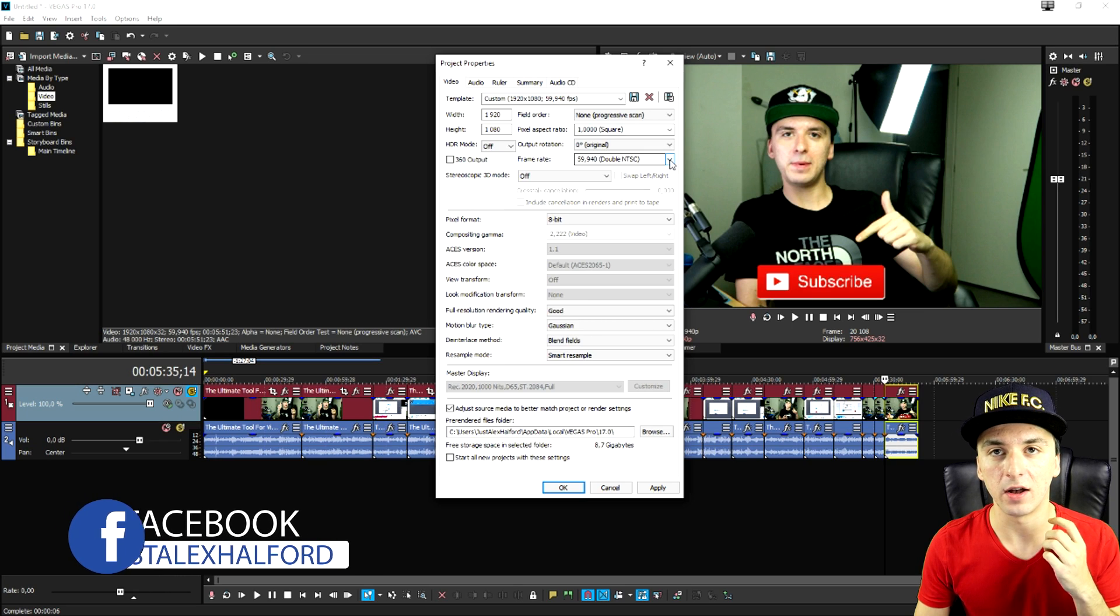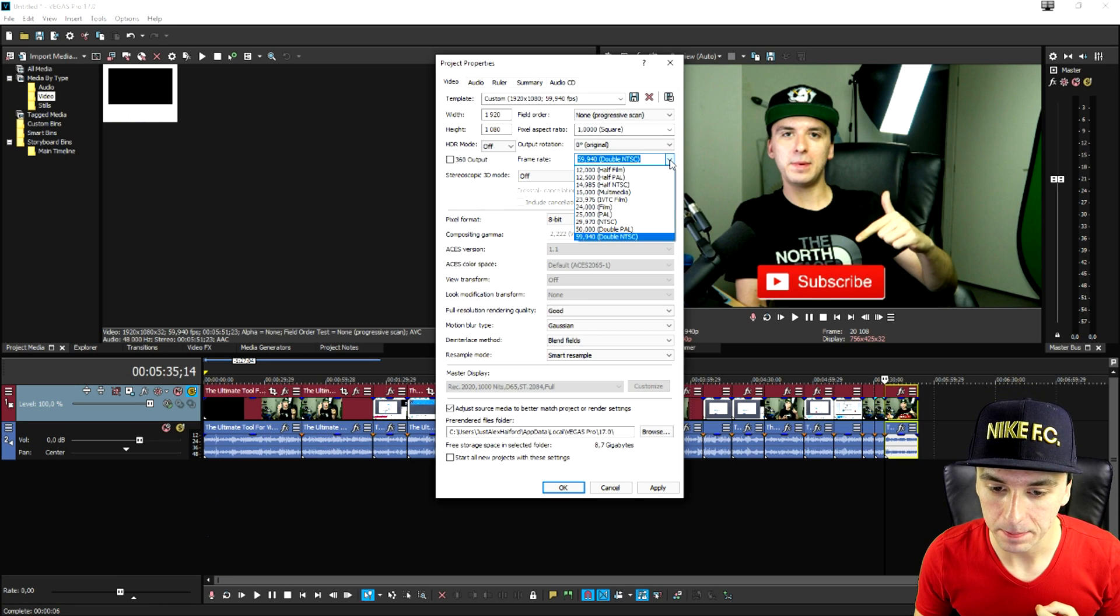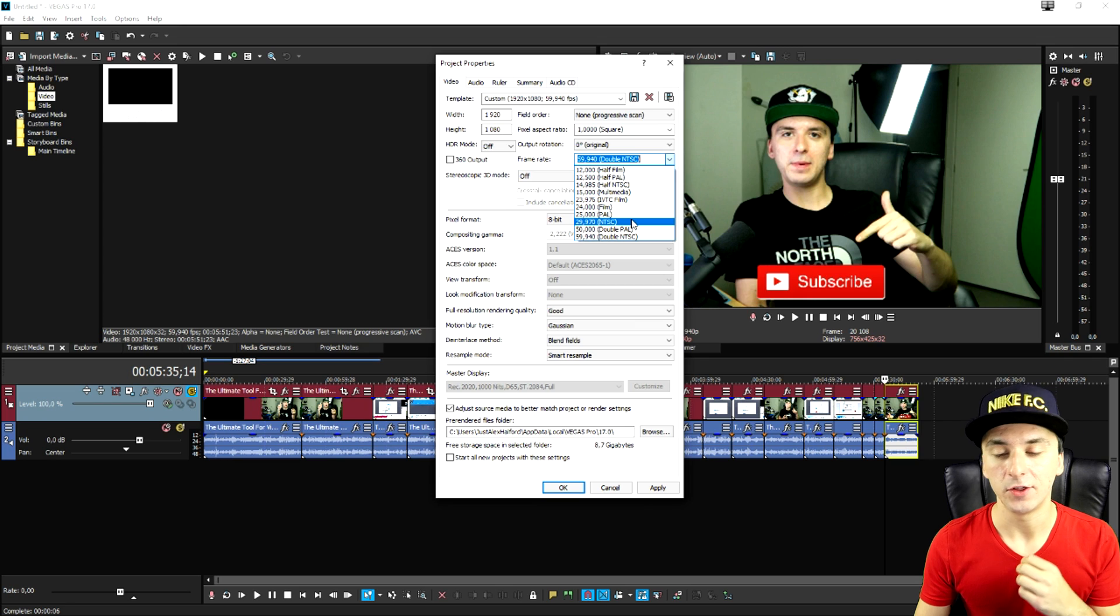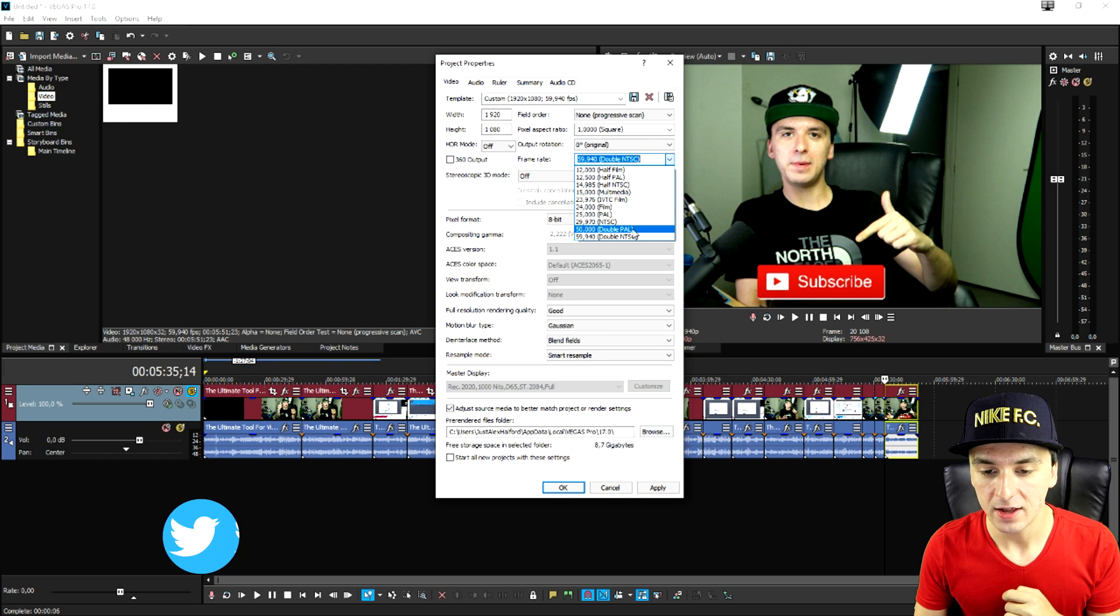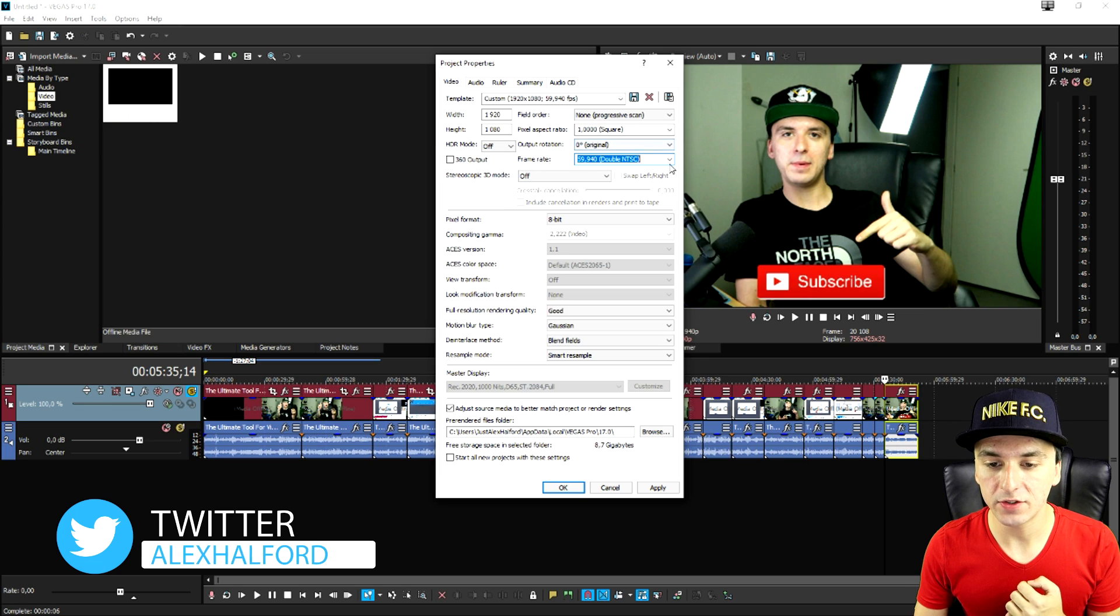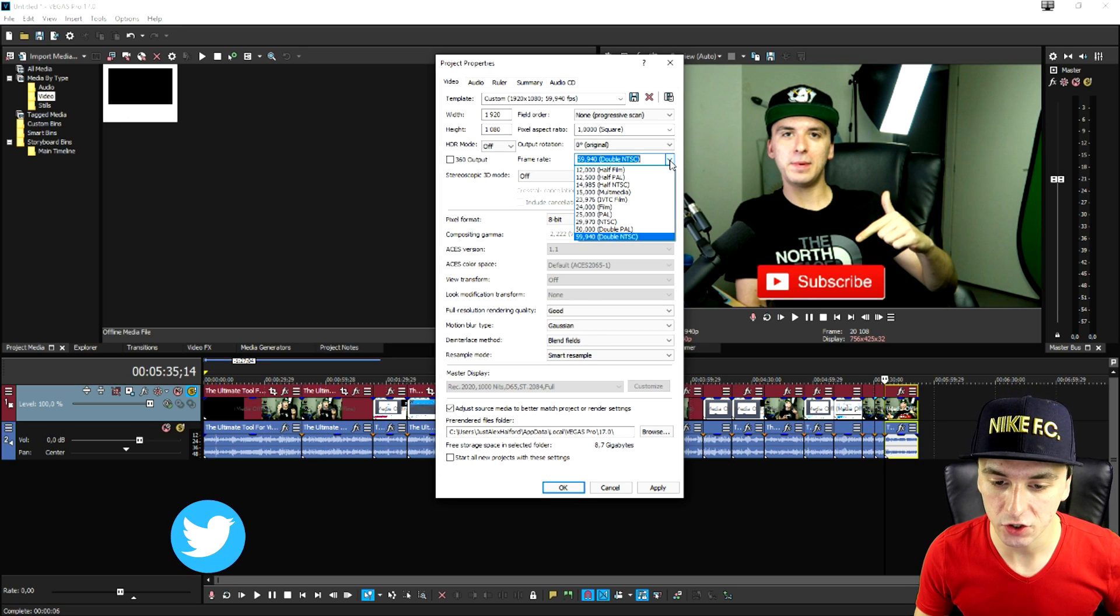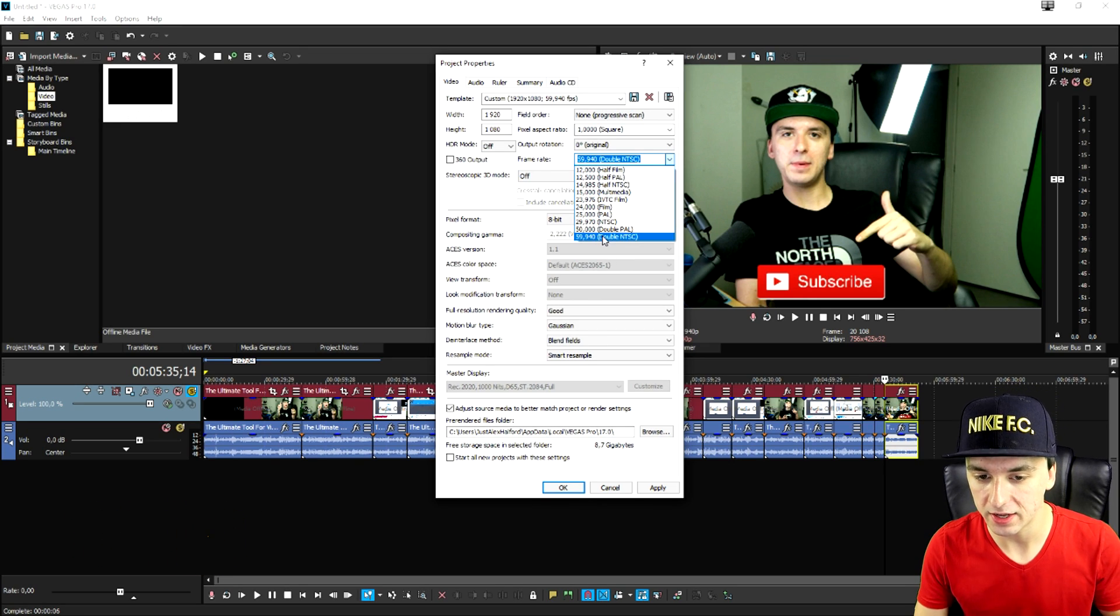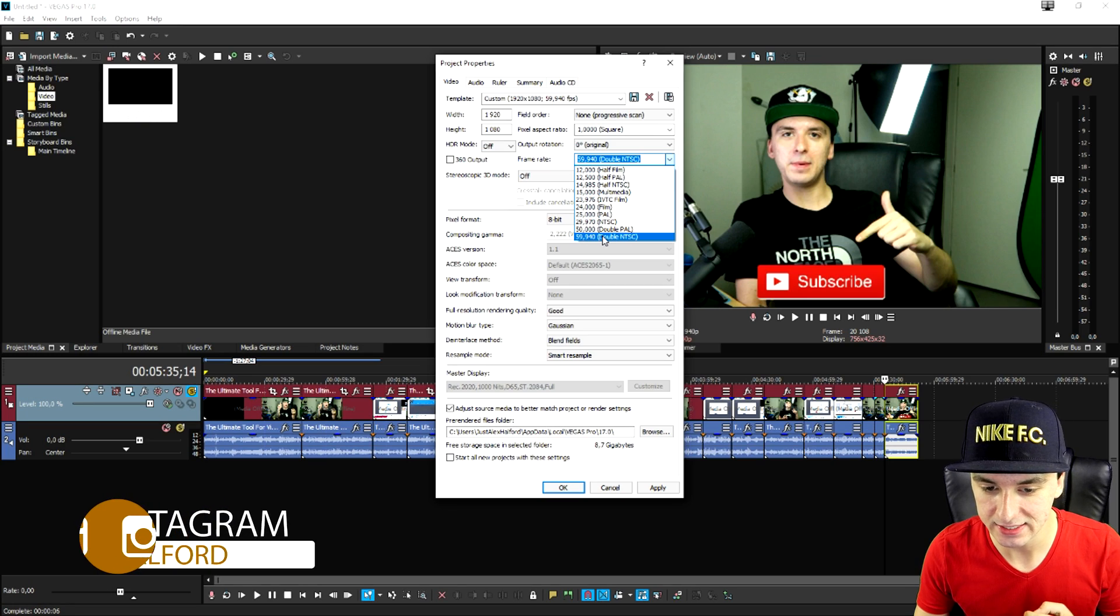Do you want to have your fps to be 30? You're going to pick 29.970. Do you want your frame rate to be 50? 50 fps you can just pick 50 double pal. Or if you want to have 60 fps you can just go ahead and click on 59.940 which is double NTSC.